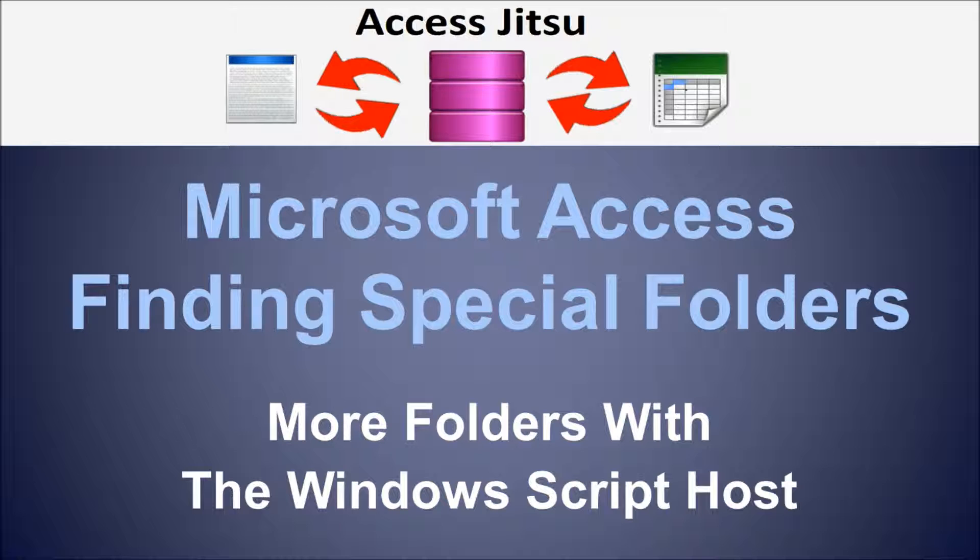Recently I did a video on the file system object, more specifically the folders object within the file system object.